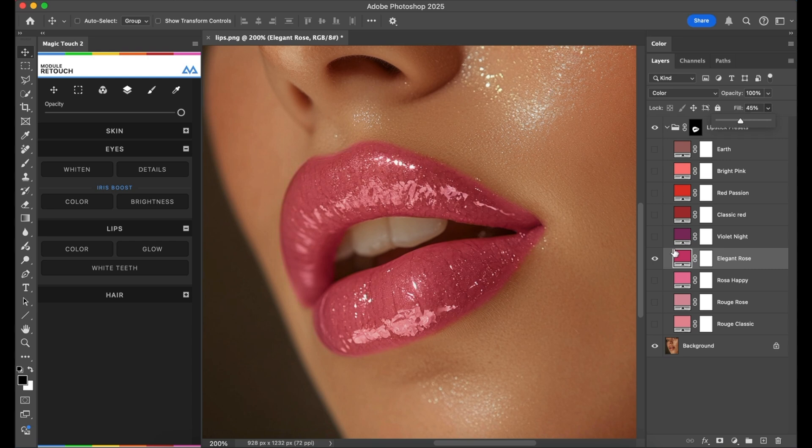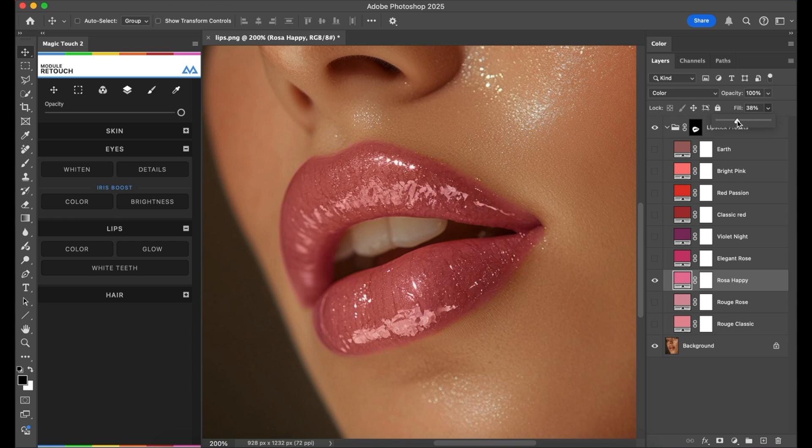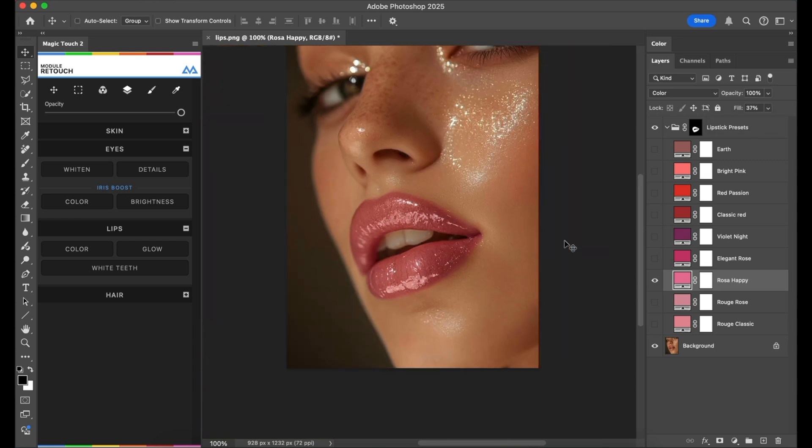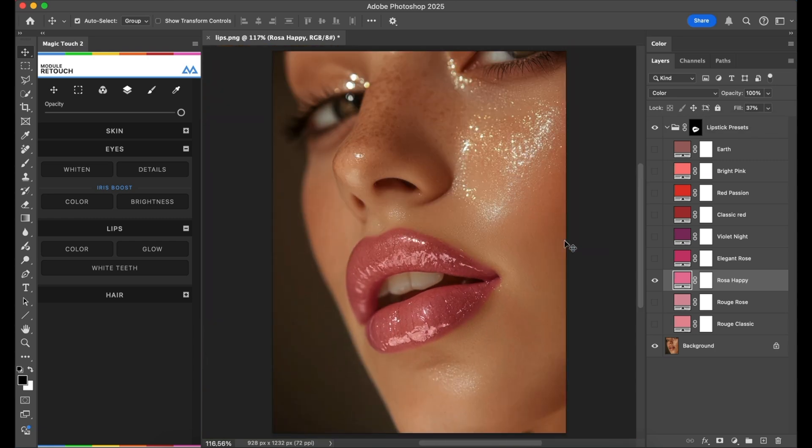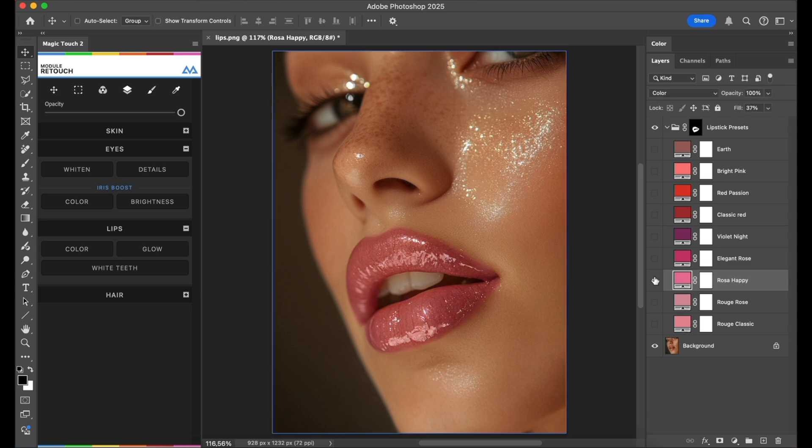So let's for example choose this rosa happy, and this is our final image with this nice lipstick.